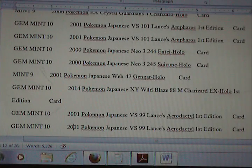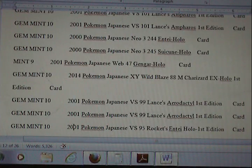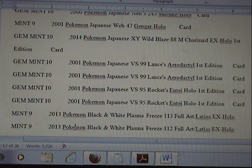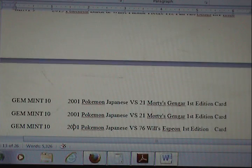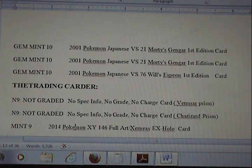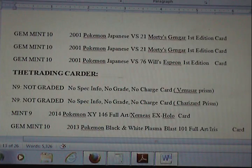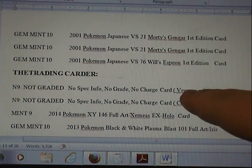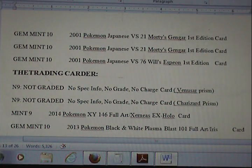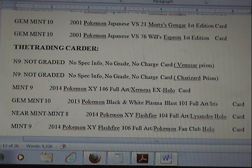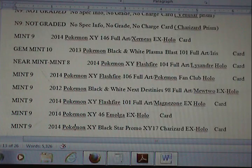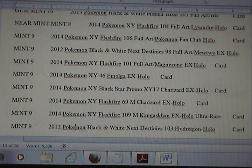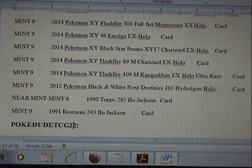More 8.5s this time around than I had seen in previous rounds — more half grades, which is odd. These no grades were Venusaur and Charizard Prism. They don't grade that specific set, but they do grade another prism set. I don't know the difference between the two.